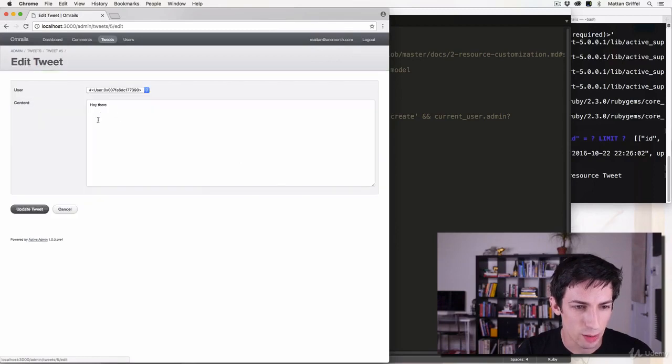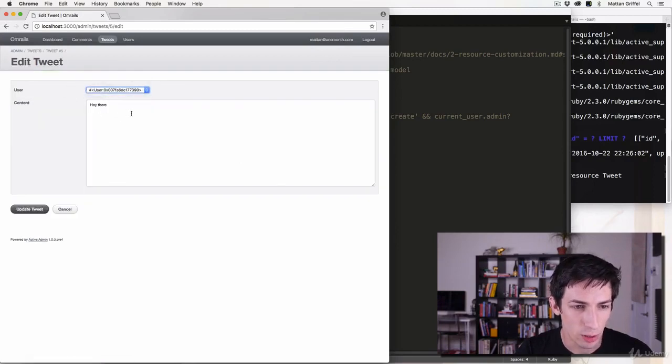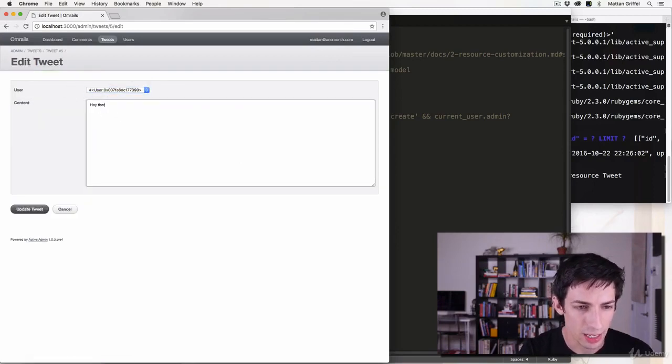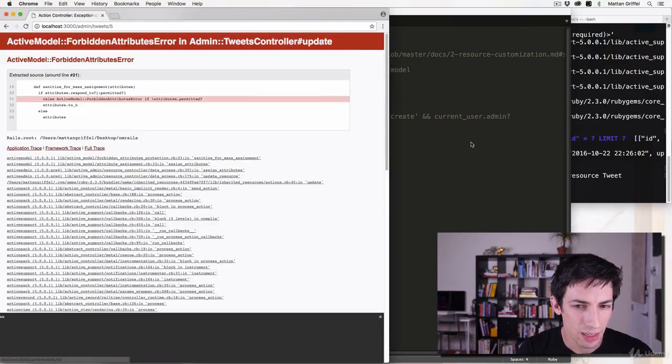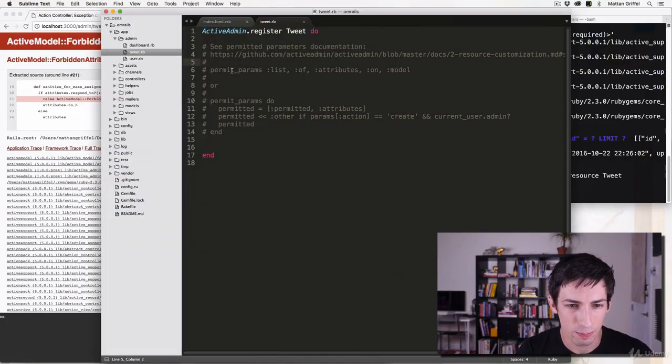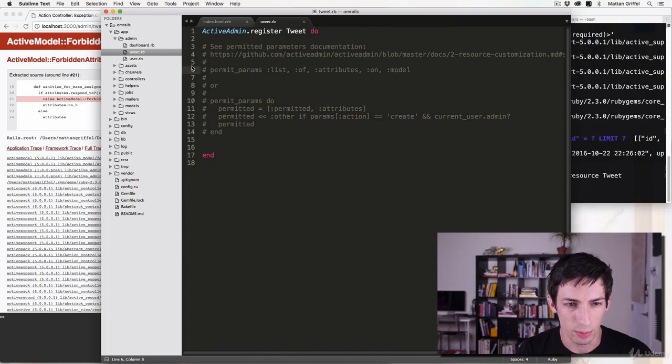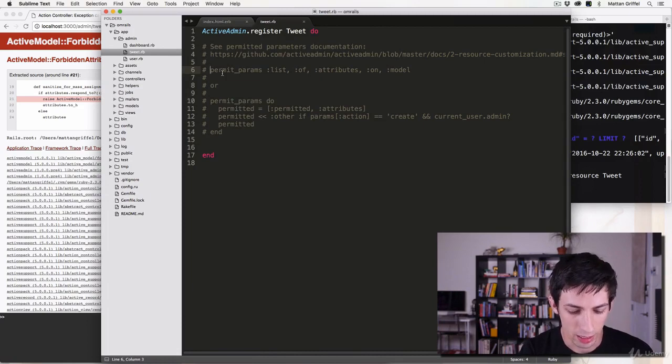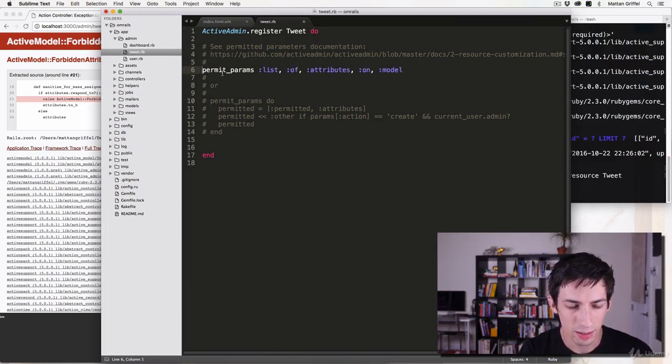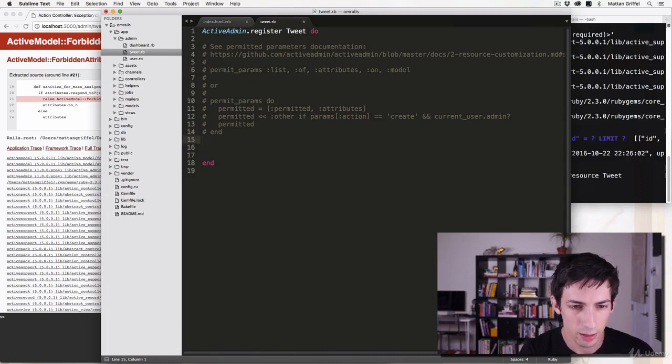And then of course remember that if you want the admin user to be able to edit who the user is or the content of that thing, you're gonna have to permit the parameters that you want them to be able to edit. So maybe I can uncomment this line with command, and then this question mark thing, or just add it at the bottom here.